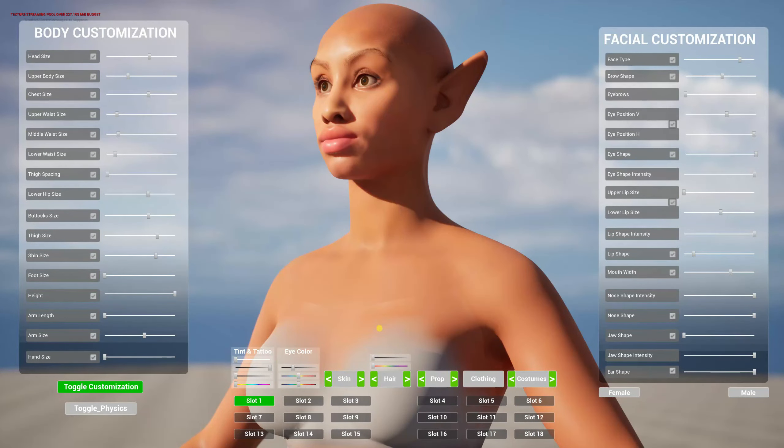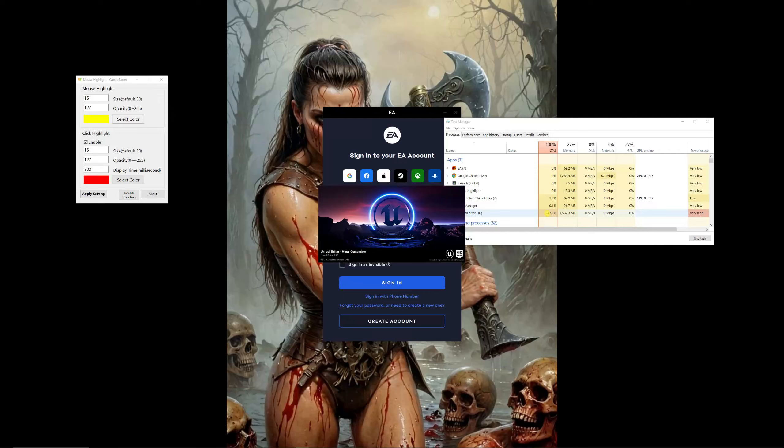I'm going to restart my editor to get rid of this memory error. Just as I told you to do with the female, you can do the same thing to add heads for the male character. For now, I'm going to proceed and explain through the female part only — you can then do the exact same thing with the male character.